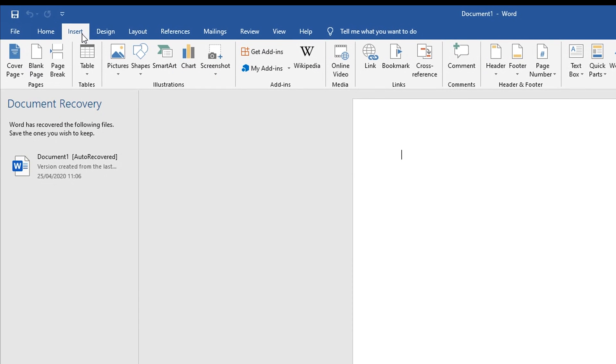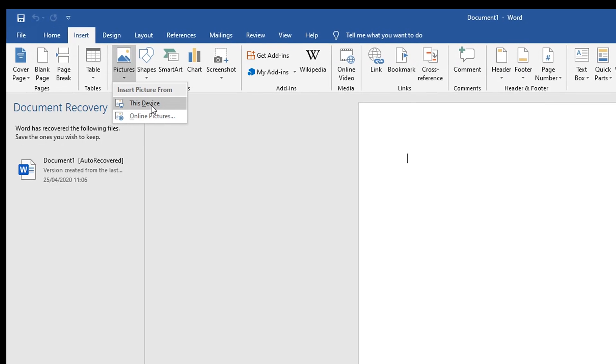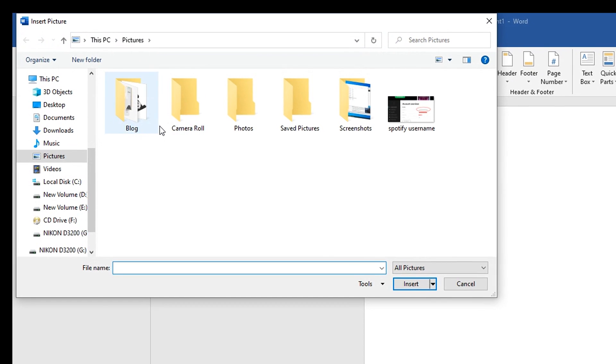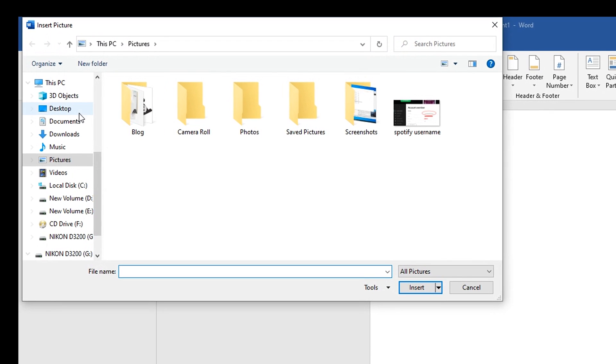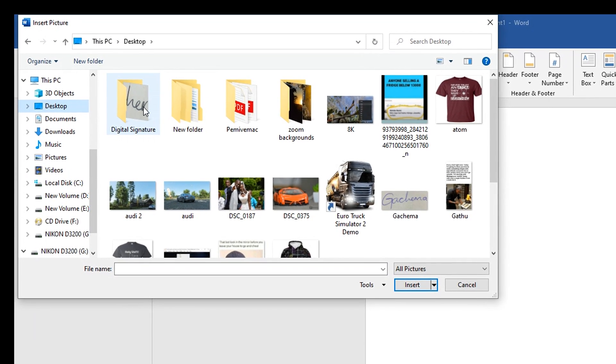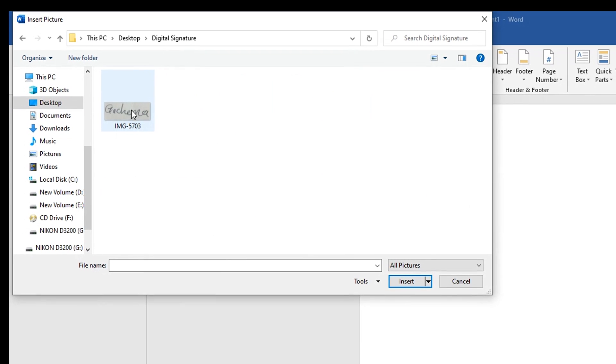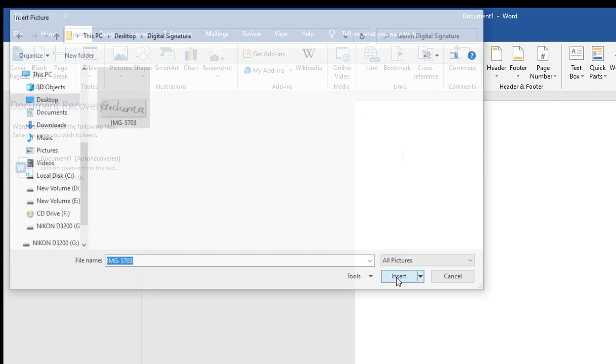Click on Device or This Device and then select where you've saved that image in your computer. Mine is in this folder called Digital Signature. Click on it and then click Insert and the image is going to be inserted into Microsoft Word.